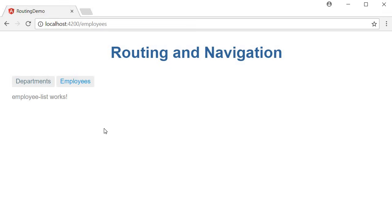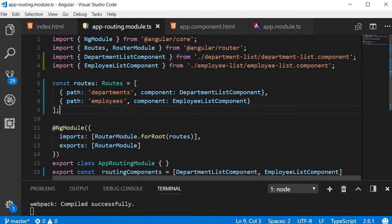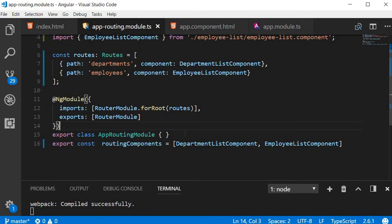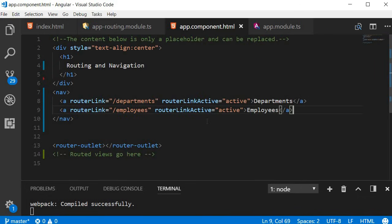We have implemented basic routing in our Angular application. To recap: in index.html, add the base tag with href set to a forward slash. In the app routing module, configure the routes — each route has a path and the corresponding component — then pass it to the forRoot method of RouterModule. Export the app routing module and routing components, and import them in app.module. To navigate via buttons, use the routerLink directive. To style the active route, use the routerLinkActive directive. Thank you for watching — don't forget to subscribe. I'll see you in the next video.